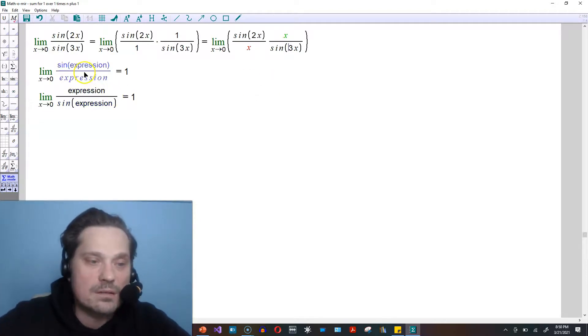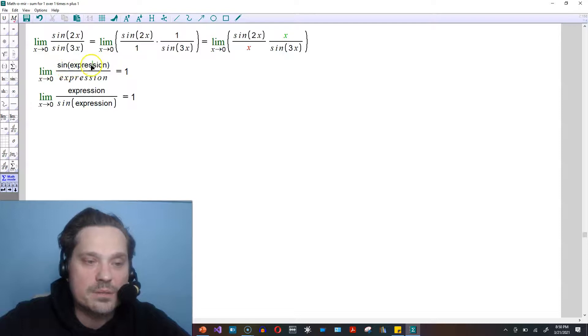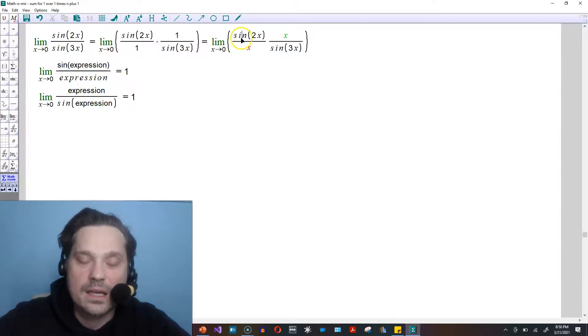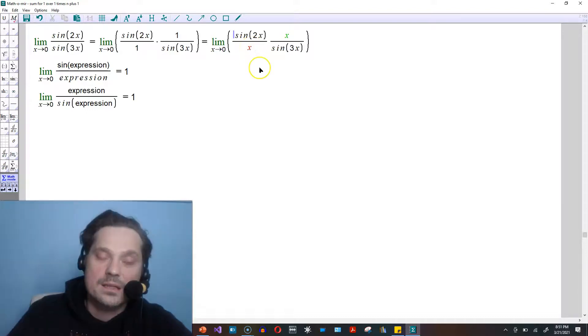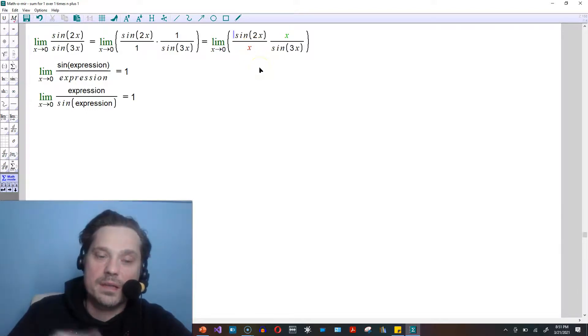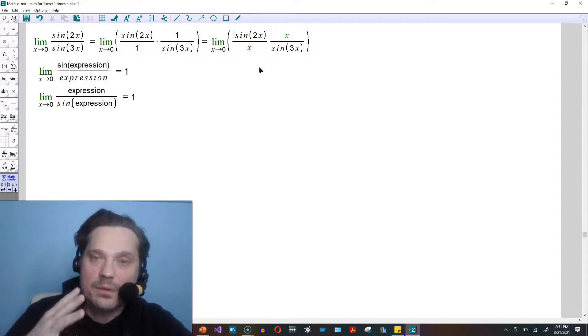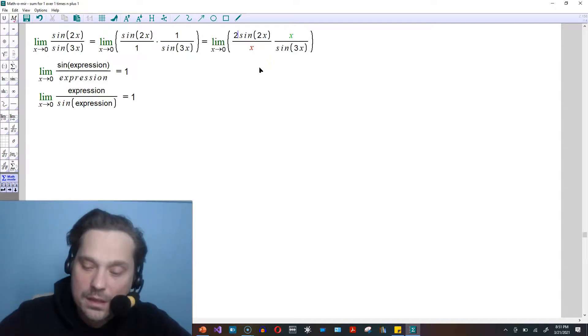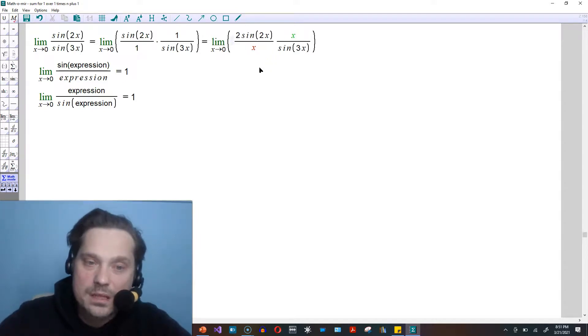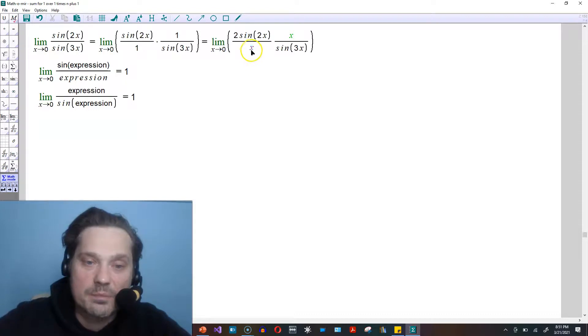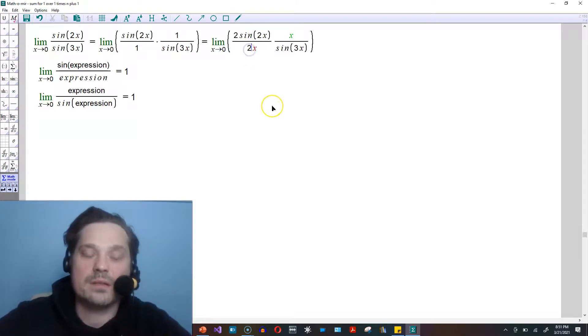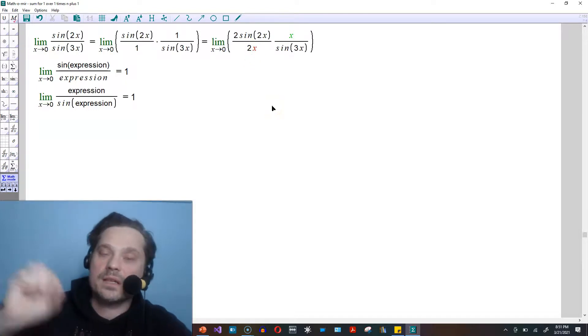That's not enough. Our rules say that I need sin of an expression over the same expression. Right now I have sin of 2x over just x, I'm missing a 2. I can correct for that by multiplying by a form of the number 1. I'm going to put a 2 in that position, and also next to the x in the bottom I'm going to put a 2, because 2 divided by 2 is 1.